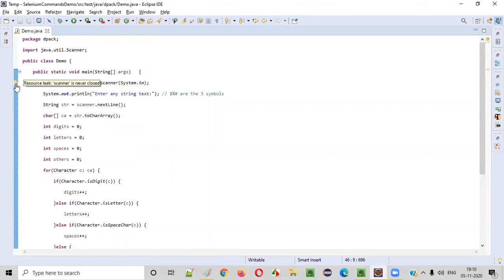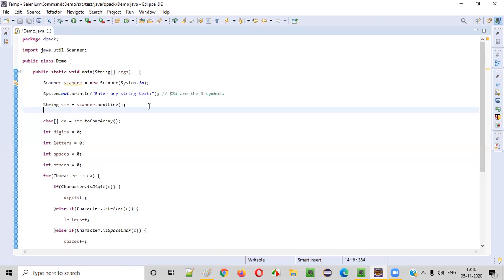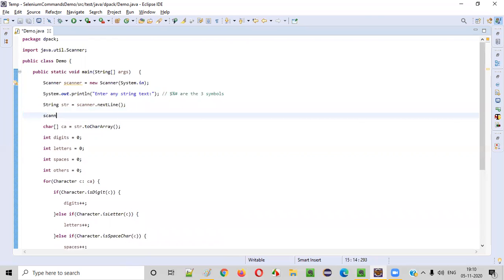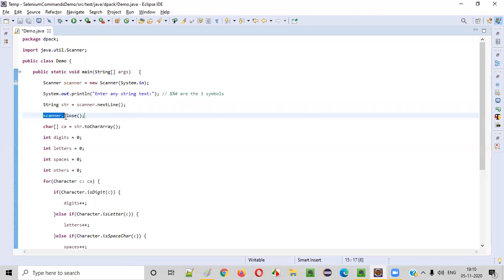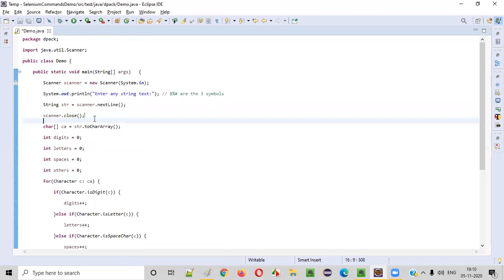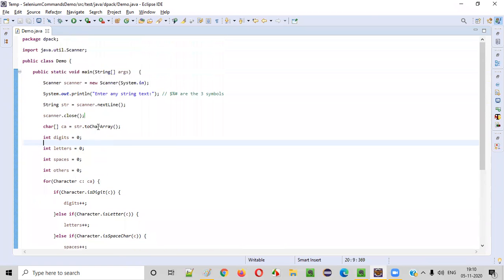There is a warning saying resource leak of the scanner object. Whenever you create an object for the Scanner class, as a best practice, after intaking the required things, simply try to close it. It's not mandatory, but as part of best practices we need to close unused objects after use is done. Whenever we get such warnings, better to close the objects which result in resource leaks. Now let's run this program — right-click, run as Java application.